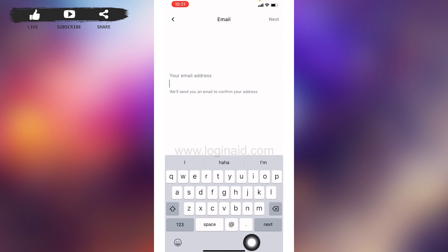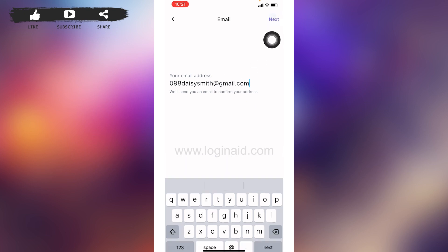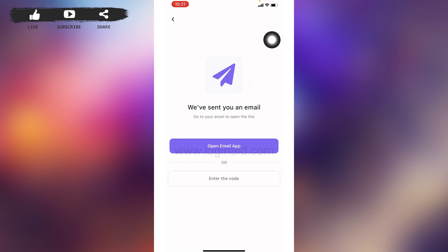Now you have to enter your email address over here. After you are done, tap on Next given at the top right corner. Now you have to open your mail and verify your email address, or you can enter the code.